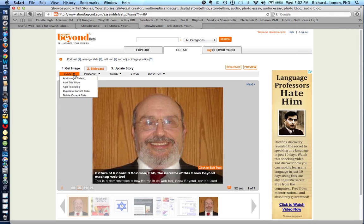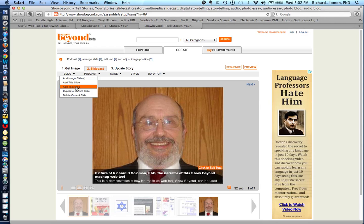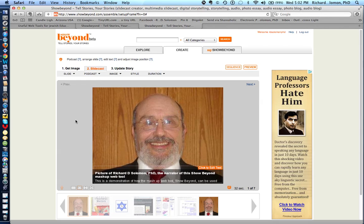Now if you want to add an image you click here, and if you want to add a title slide, add text, duplicate the slide, or even delete a slide, you can do it there.